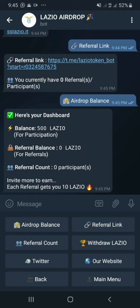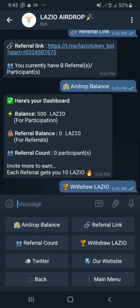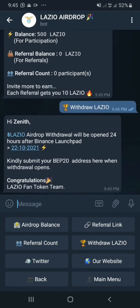I have no referral accounts for now and I won't be able to use the withdrawal feature yet. I'll make a video about how to withdraw your Lazio tokens later. We can click on Withdraw to get a glimpse of what it looks like. It says withdrawal will be open 24 hours after the Binance Launchpad, which is on the 22nd of October 2021. So you guys have time to grab your tokens and invite some friends.